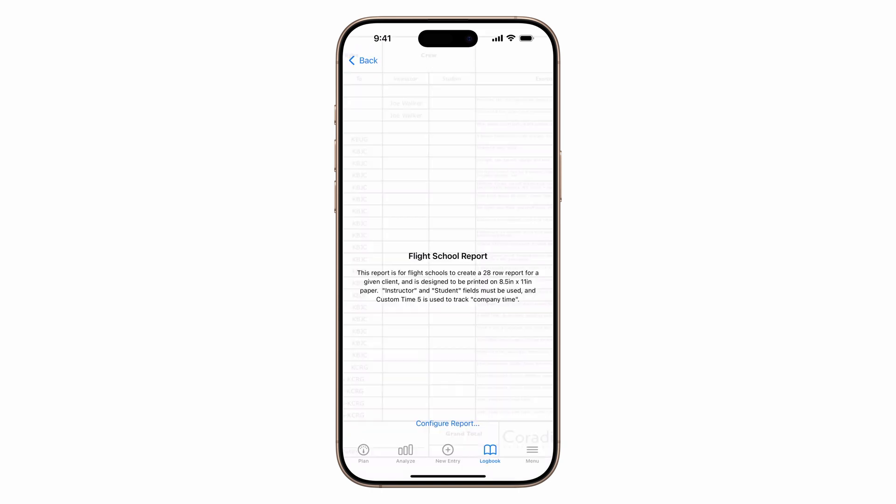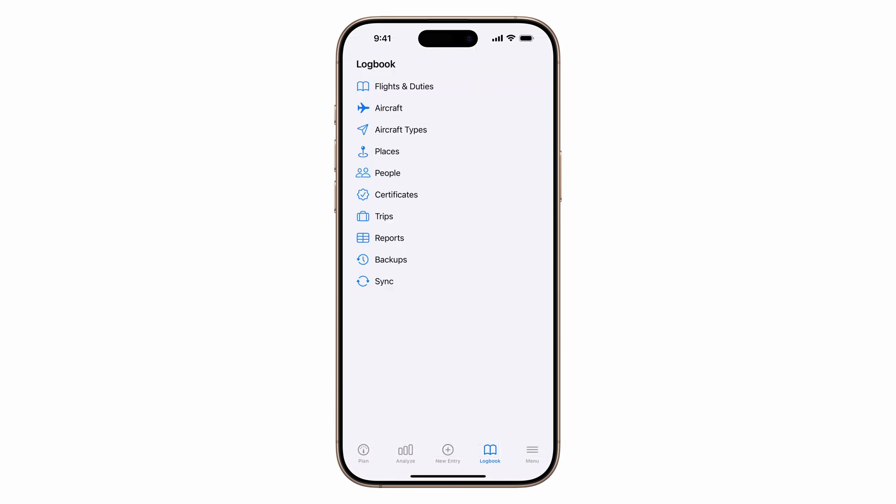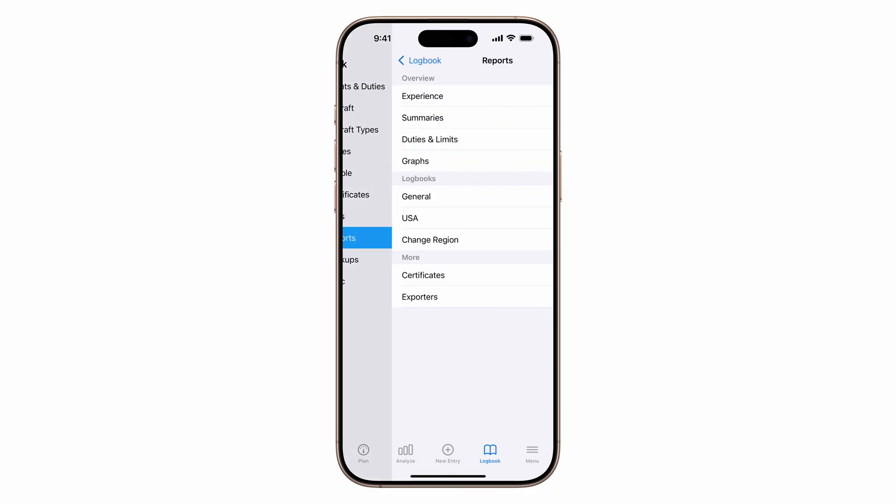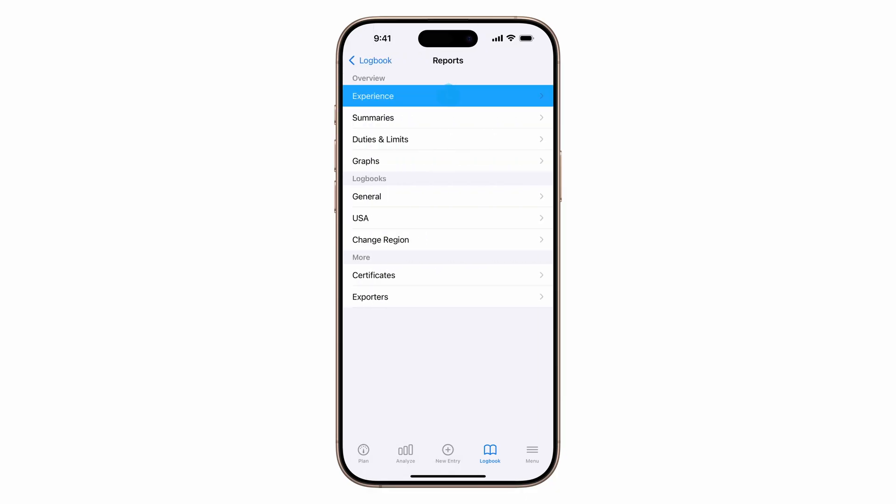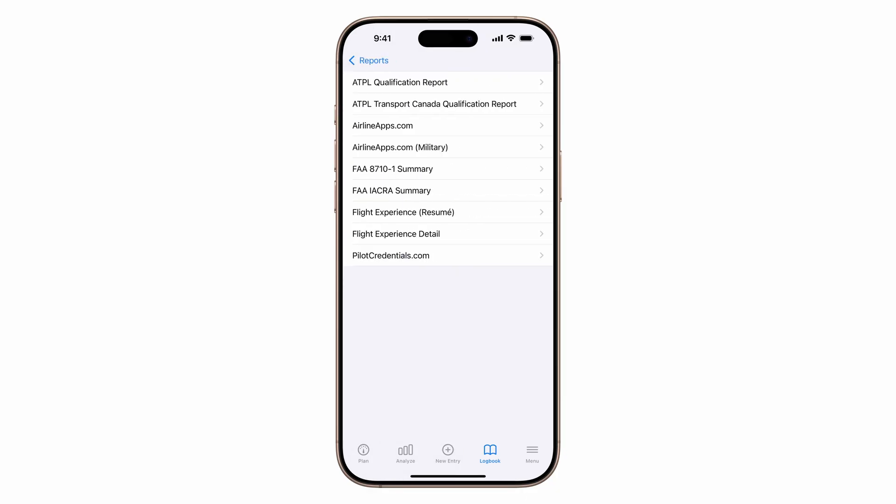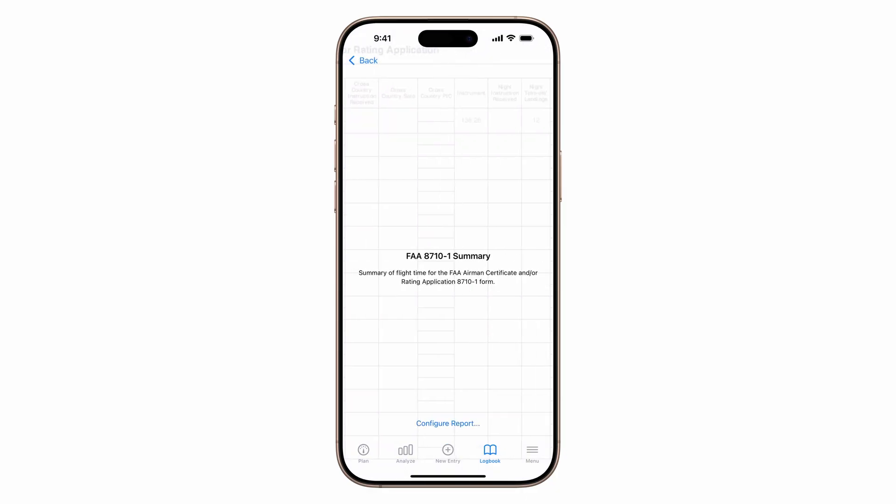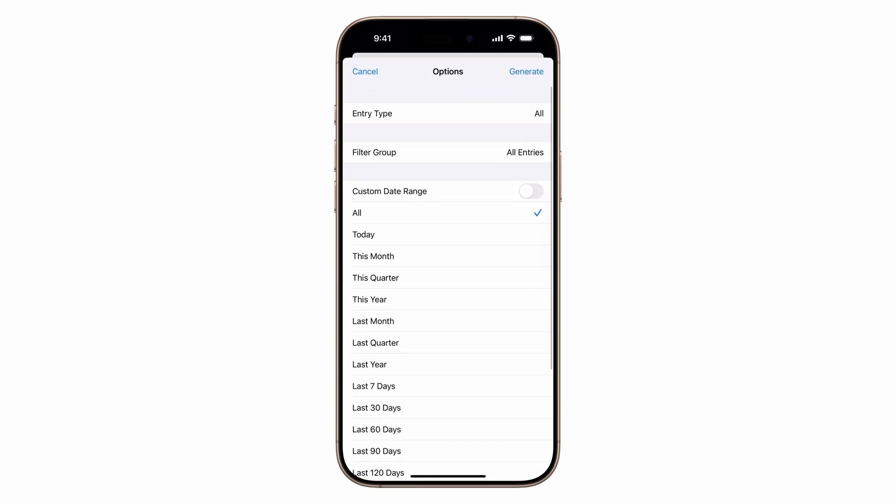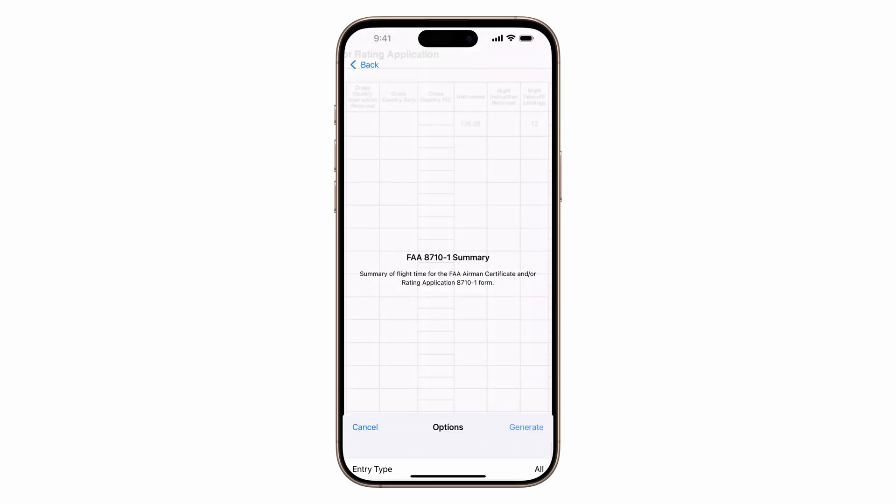Log10 also includes the FAA 8710-1 summary report to track certificates and type rating progress. Just tap reports, experience, FAA 8710-1 summary, tap configure report, and generate.